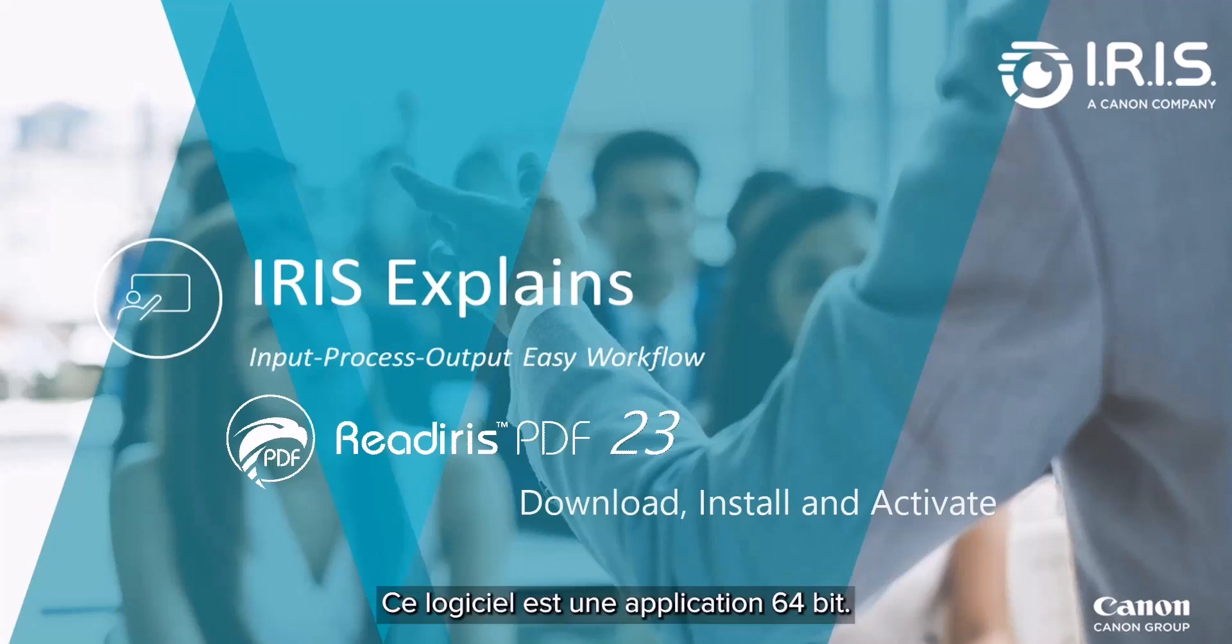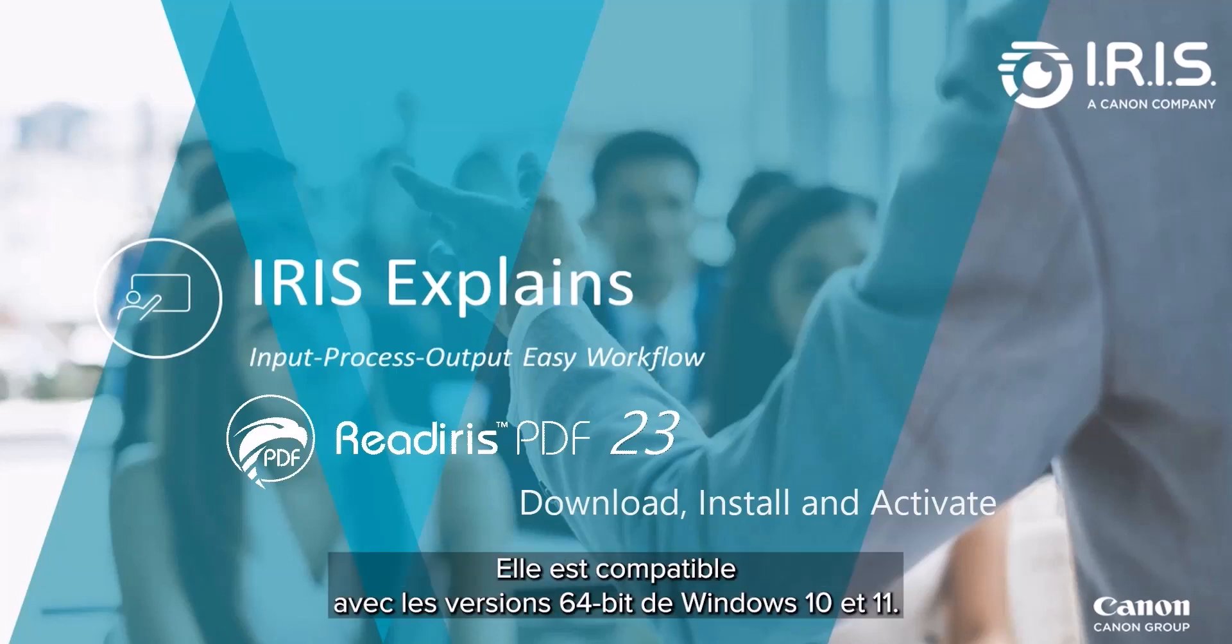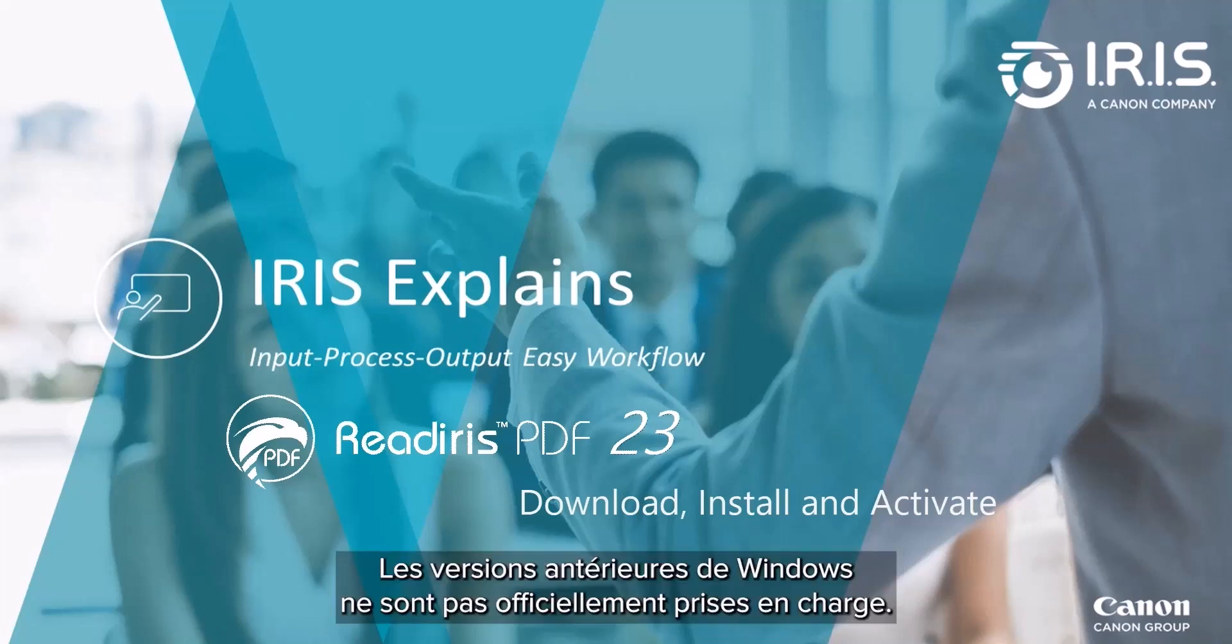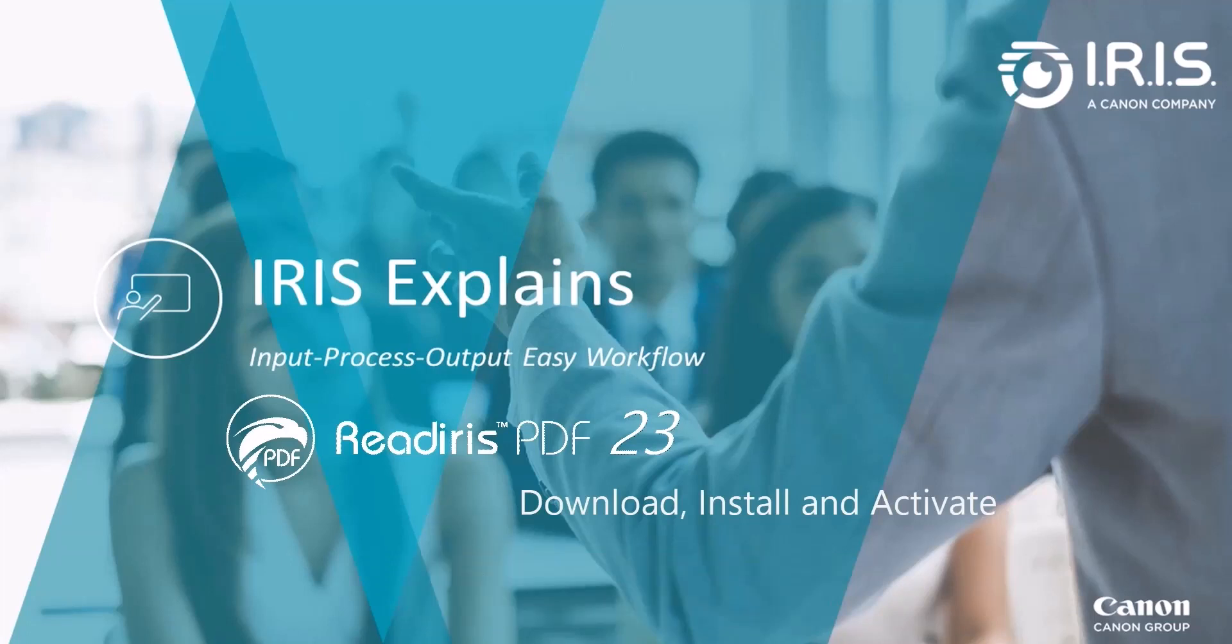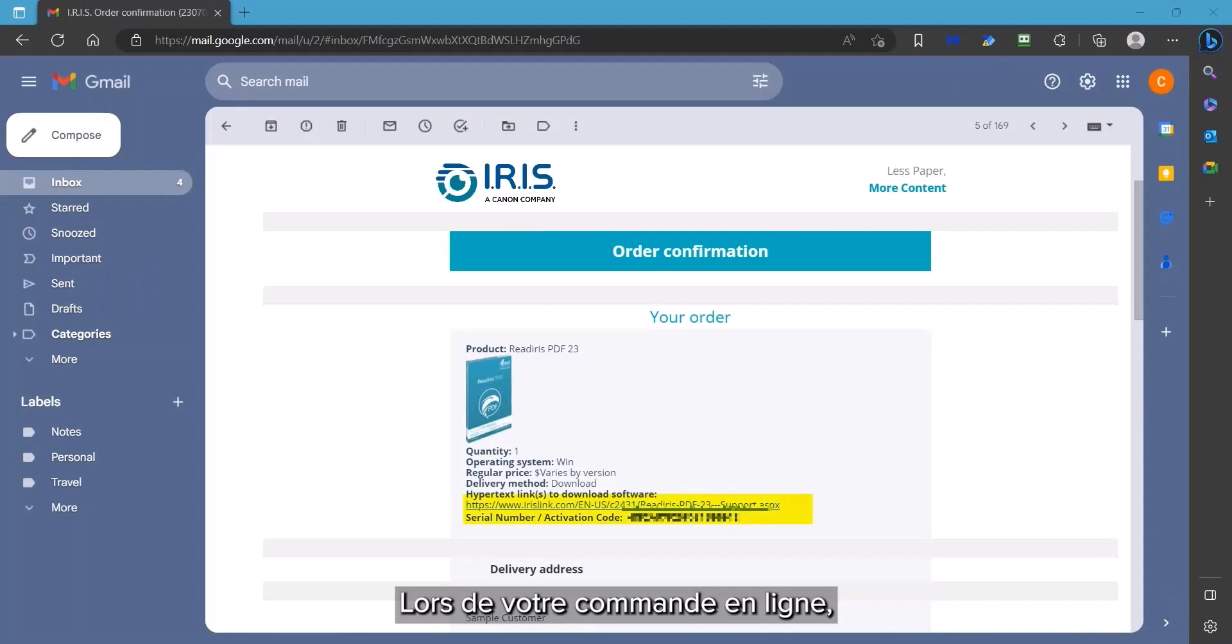This software is a 64-bit application and compatible with 64-bit versions of Windows 10 and 11 only. Earlier Windows versions are not officially supported. A Mac version compatible with macOS 10.15 and above is also available.